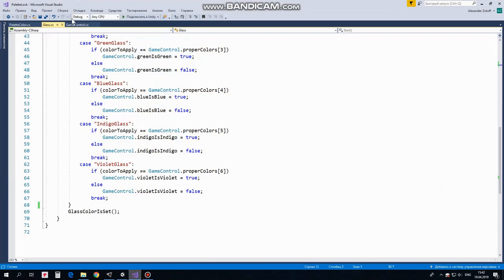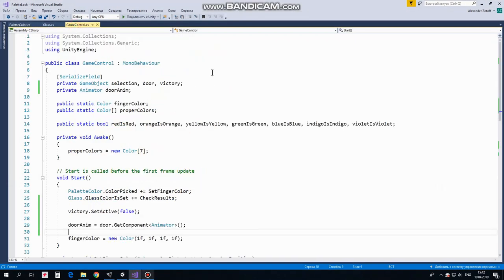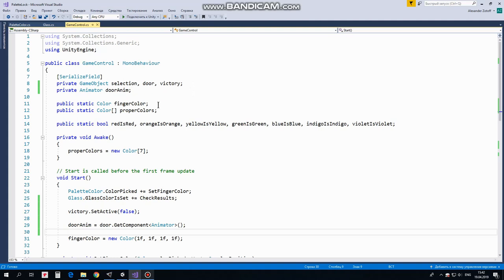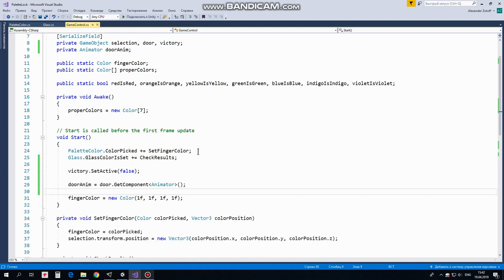GameControl script at last. So, here we will control some of GameObjects, such as Selection to set its position, Door to open it, and Victory to turn it off at the beginning and turn it on when we win. SerializeField attribute allows us to assign these GameObjects in the Inspector. Also, we need to control Door's Animator component to run Door's animation. And here are FingerColor variable and ProperColorsArray. Also, here is a set of Boolean variables which help us to check results and define if Door can be opened. In Awake method we assign ProperColorsArray so it will contain 7 colors.